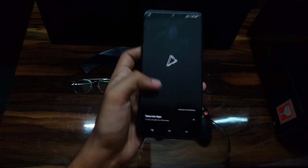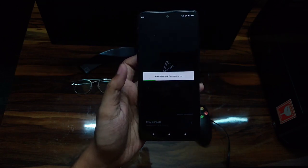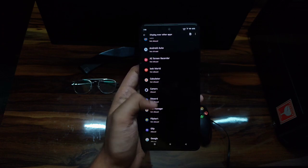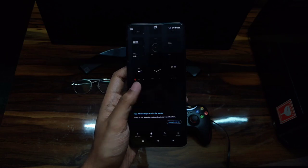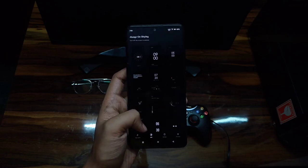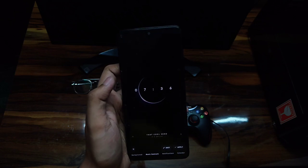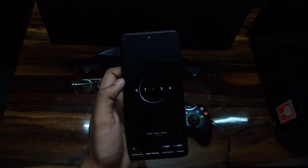After you have opened the application, you need to give it permission to draw over your screen. After you have given access to all the permissions, you can see that there are a lot of customization options for the always-on display clock.